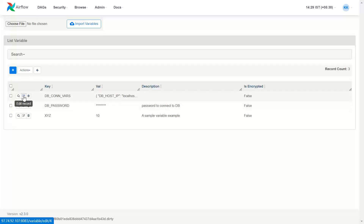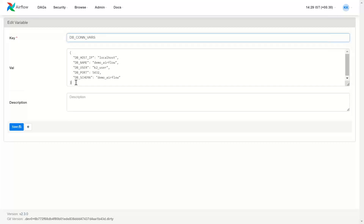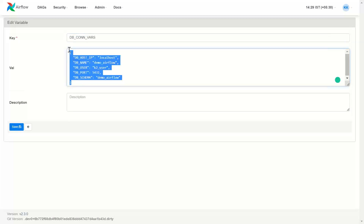Now this is the third variable. Here I have created a variable for DB connection parameters — all the parameters related to a database connection: the host IP, the name, the user, the port, and the schema. All of that I have given here.